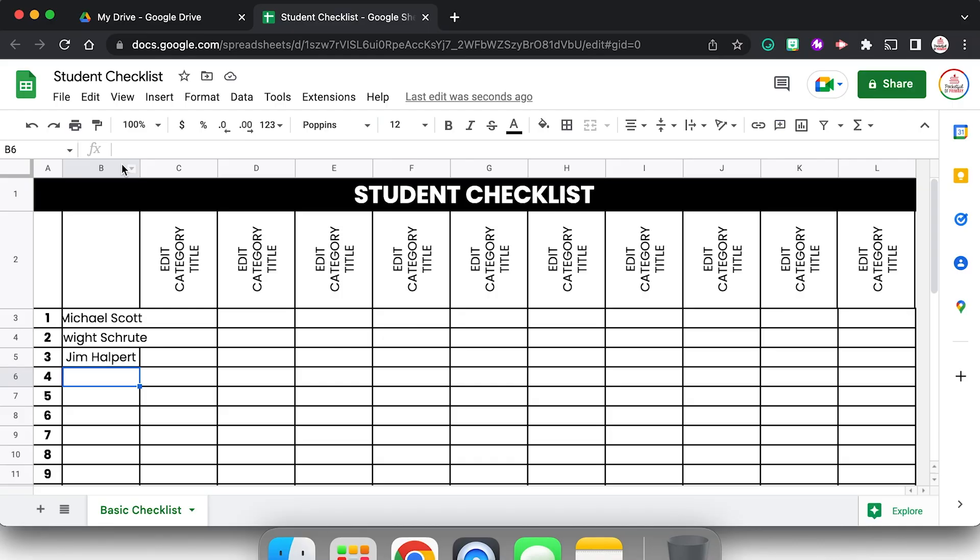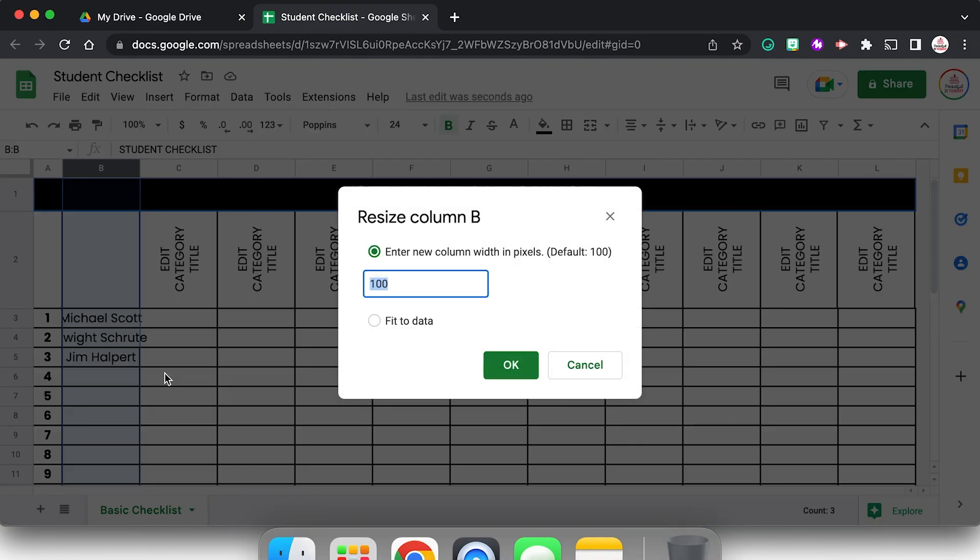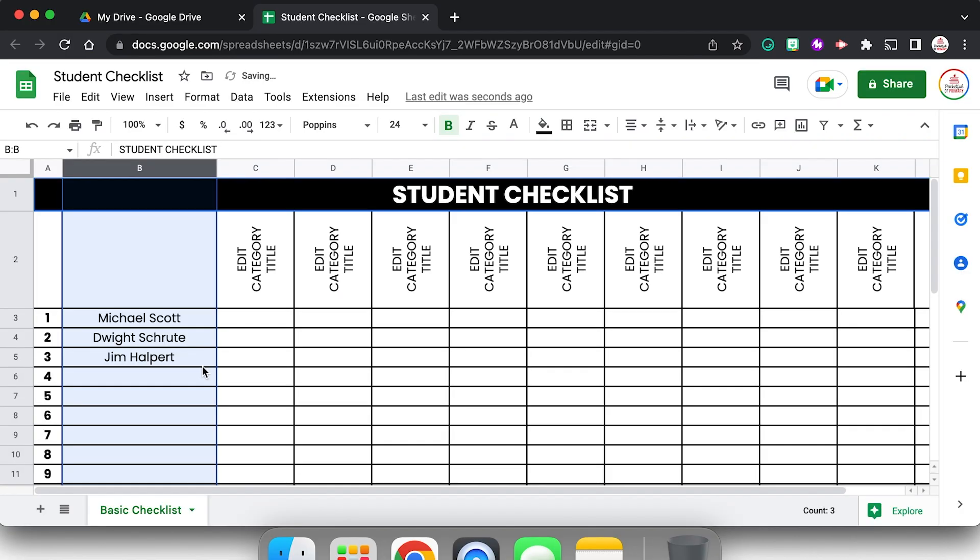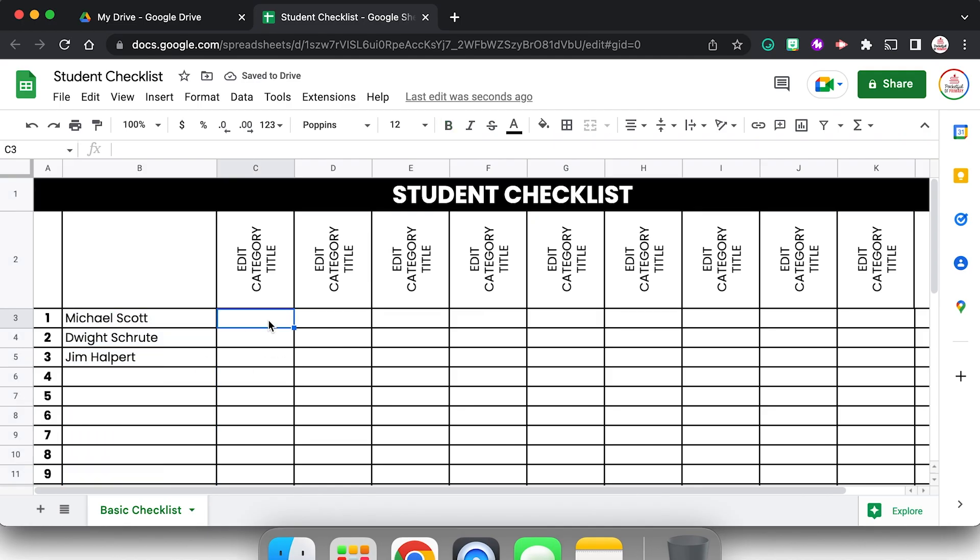I do need to resize this column as well. So I'm going to right click on B, choose resize column, and let's make this 200. That should give me plenty of room. And I'm going to actually left align this column so that they line up on the left side. That looks pretty good for now.